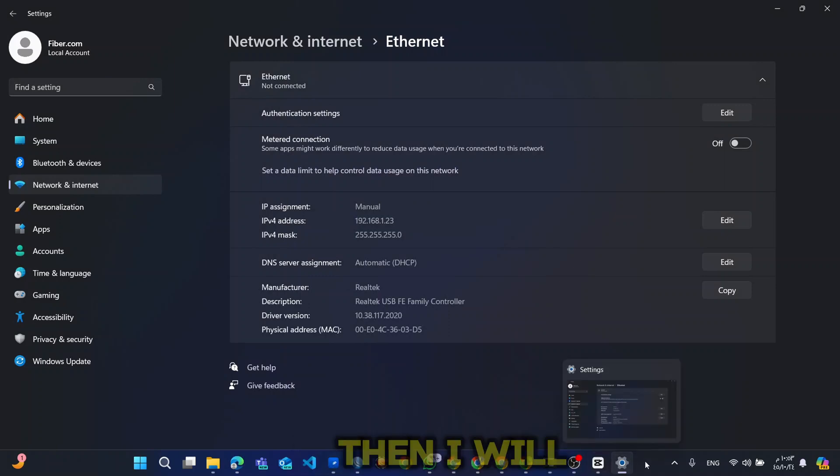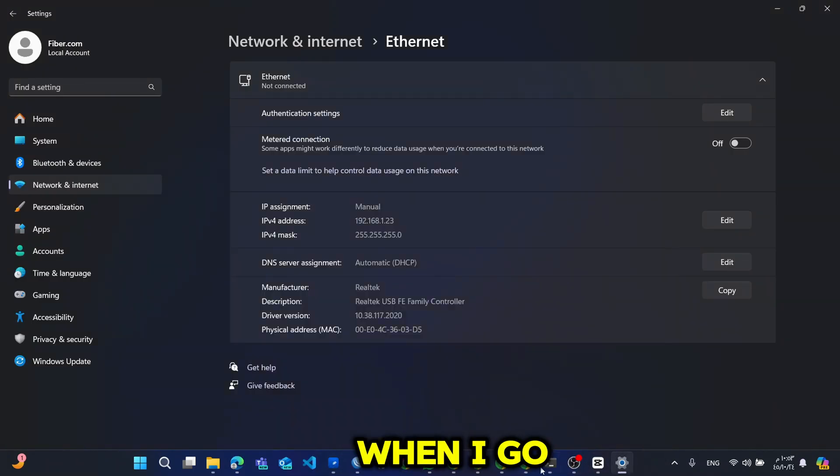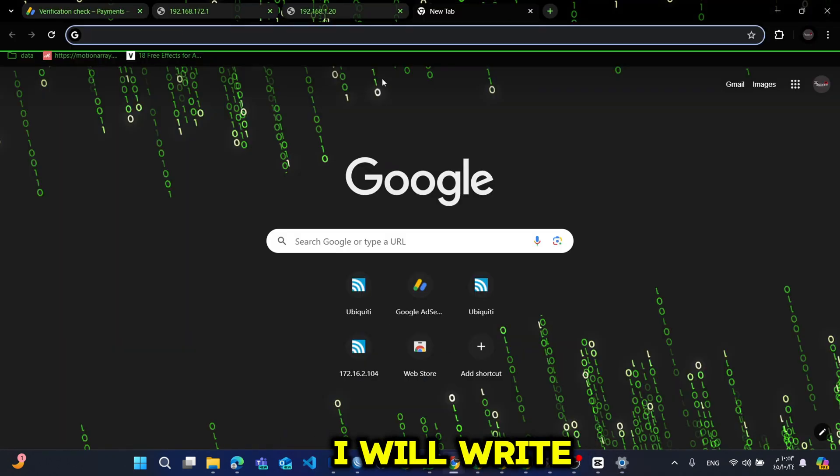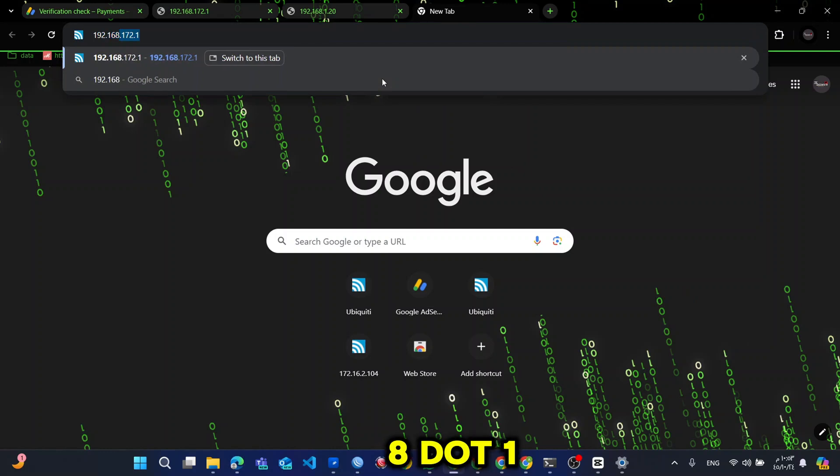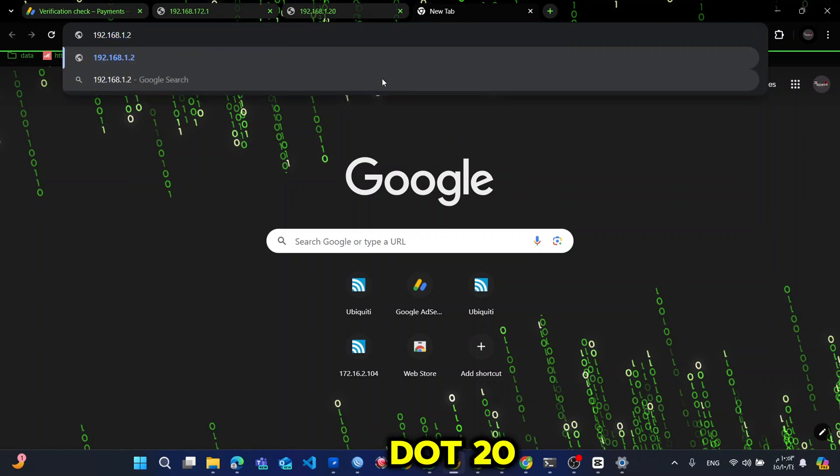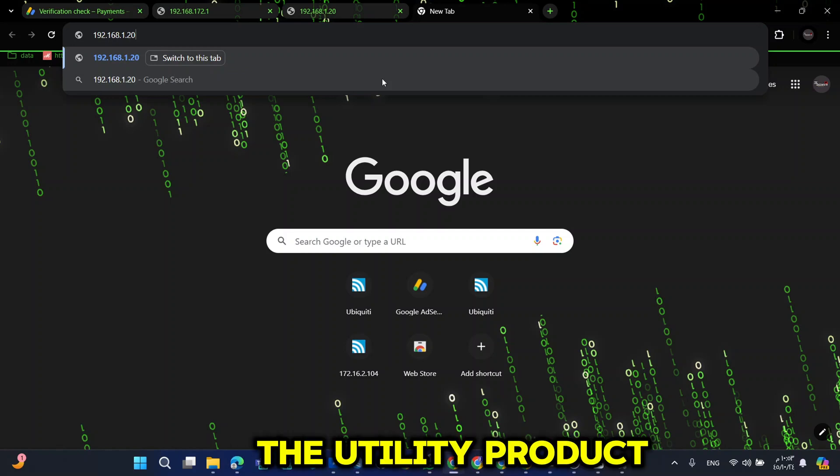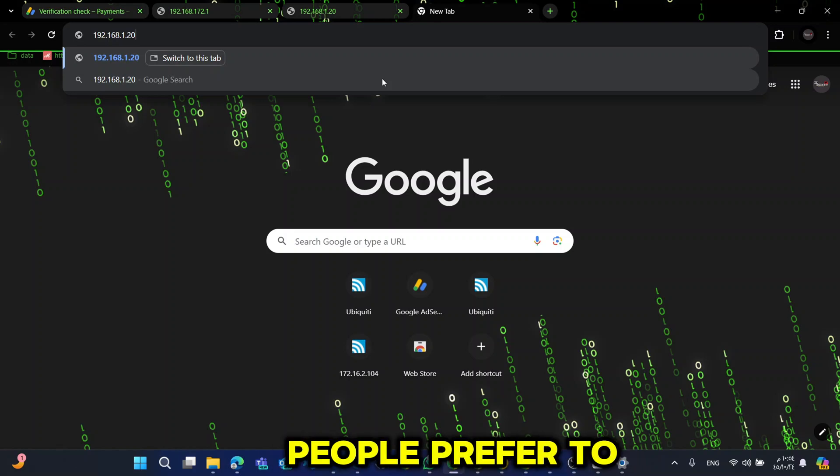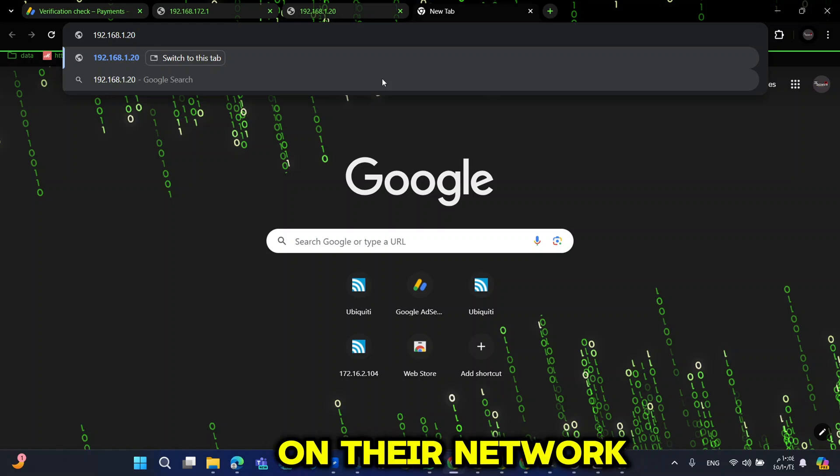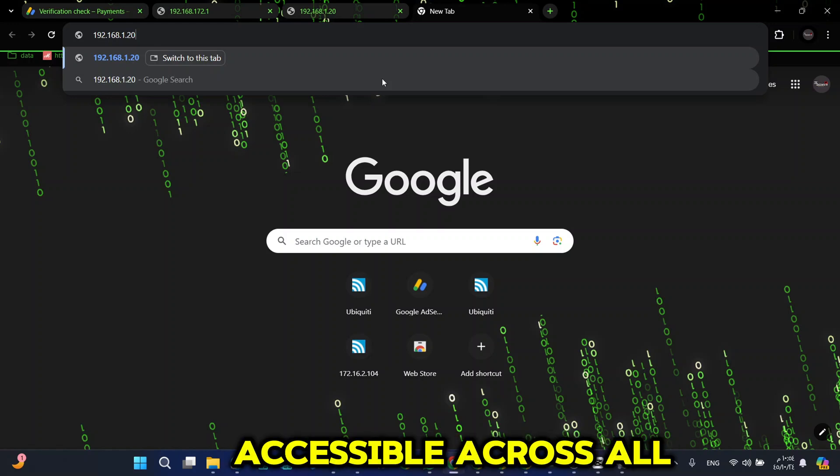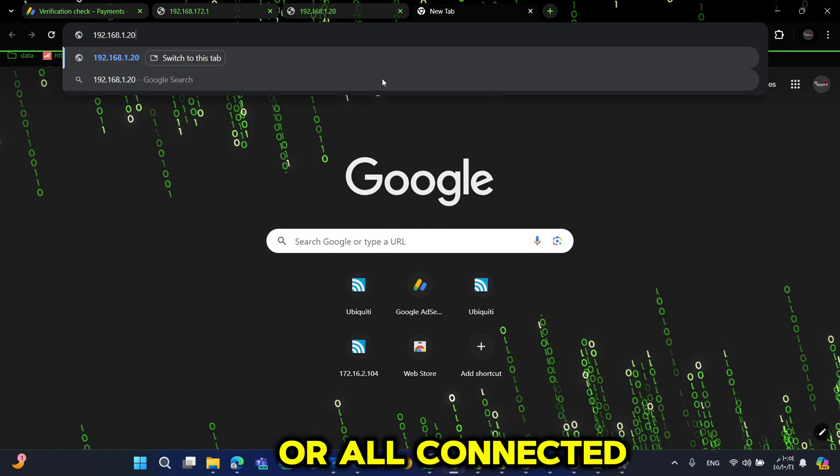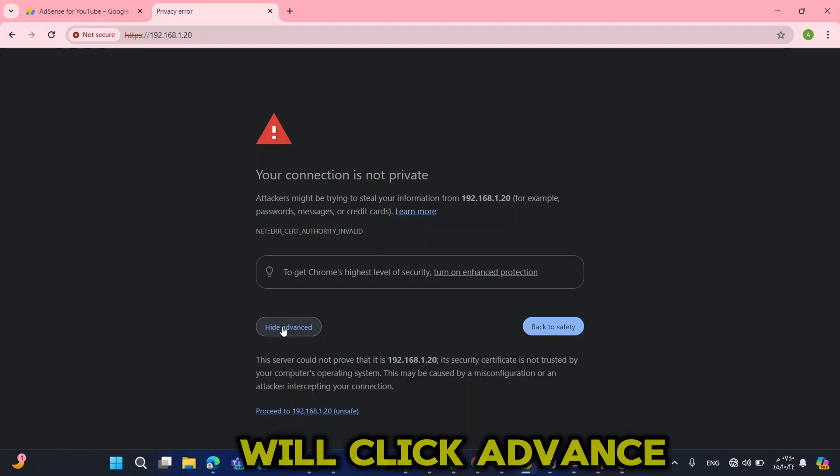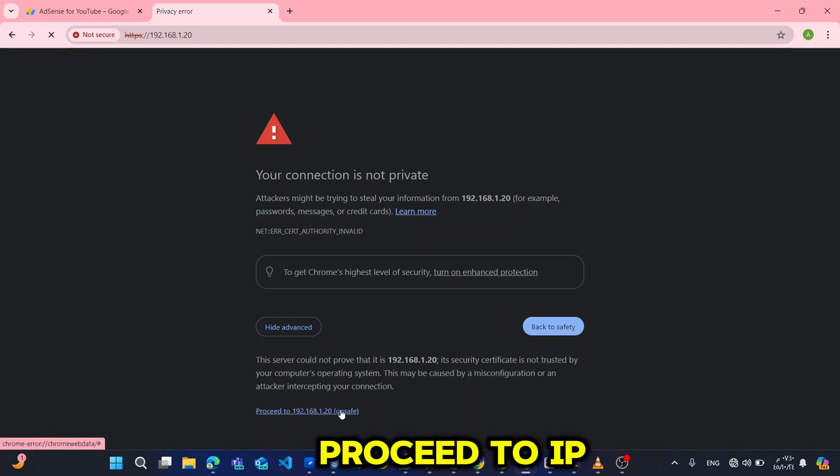When I save, then I will go to my browser. I will write 192.168.1.20. This is the IP address for the Ubiquiti product for the first time. Some people prefer to set up their IP address on their network so that it can be easily accessible across all locations or all connected devices. So now I will click Advanced, proceed to IP, because it's an insecure connection.